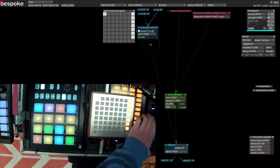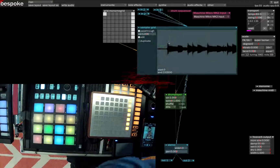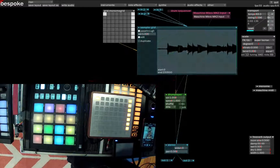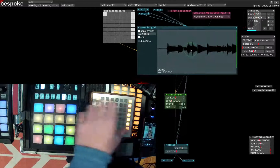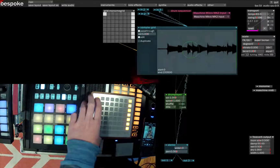All right, so I was holding the button there. If we click edit, you can see the waveform there. Let me press that.